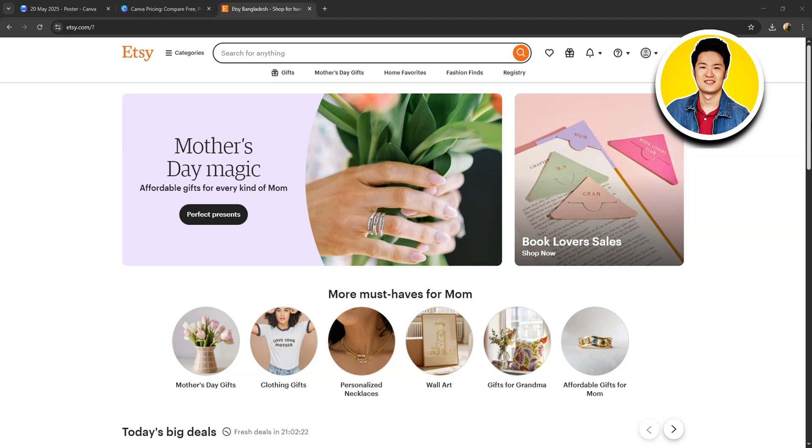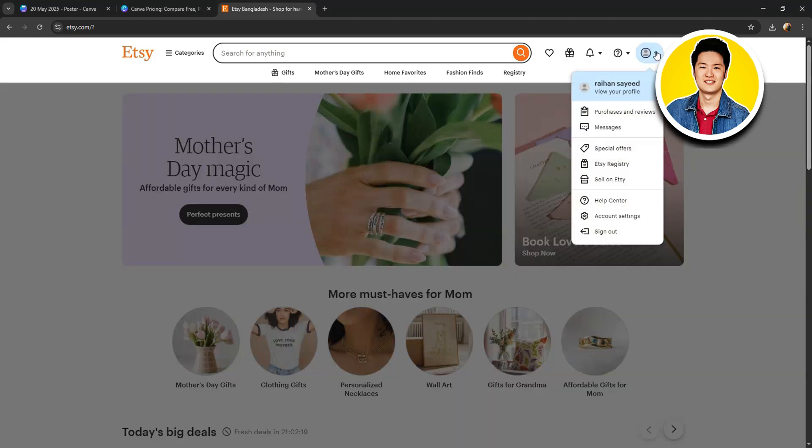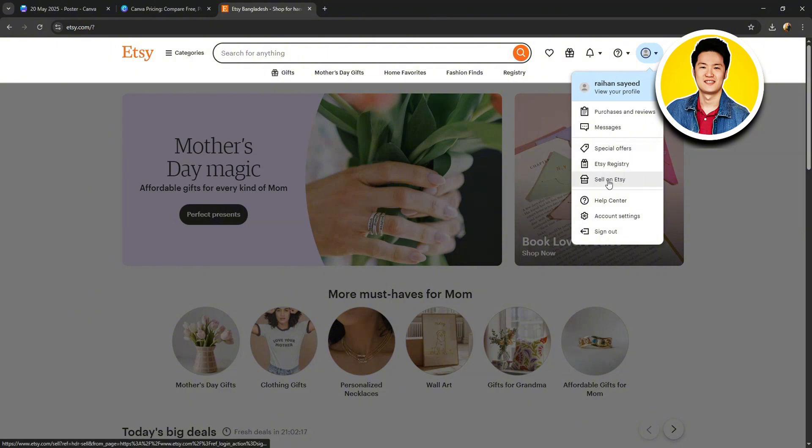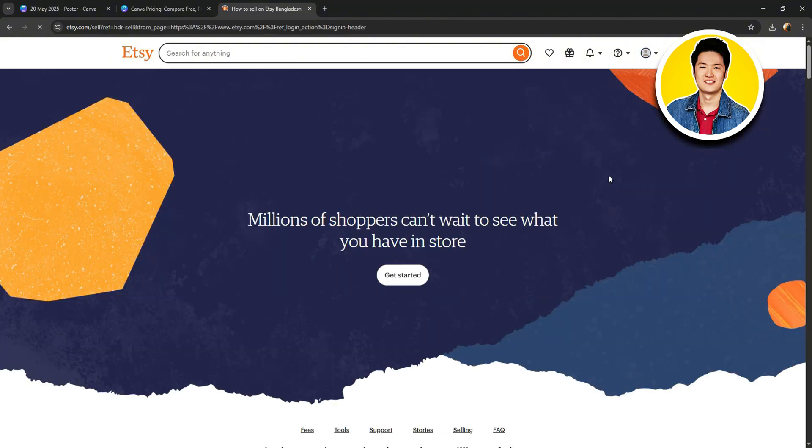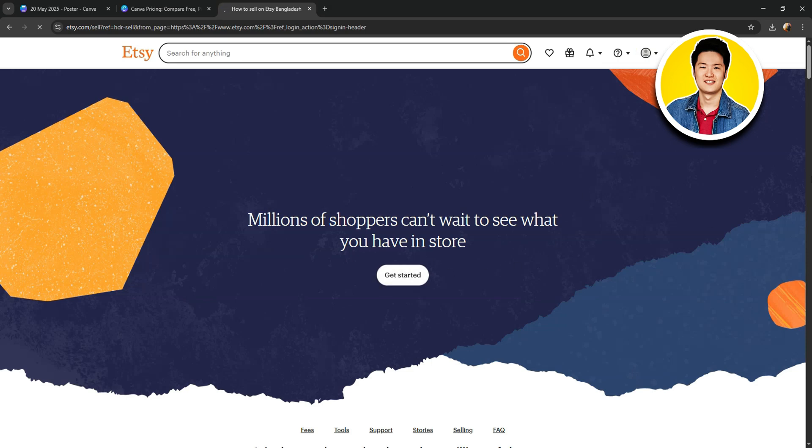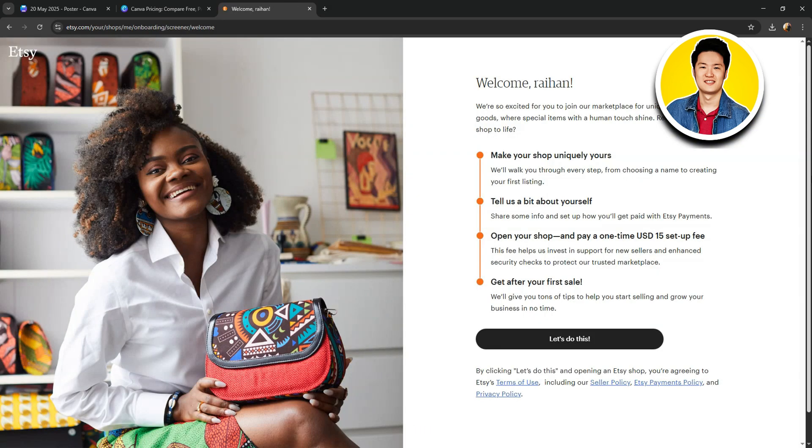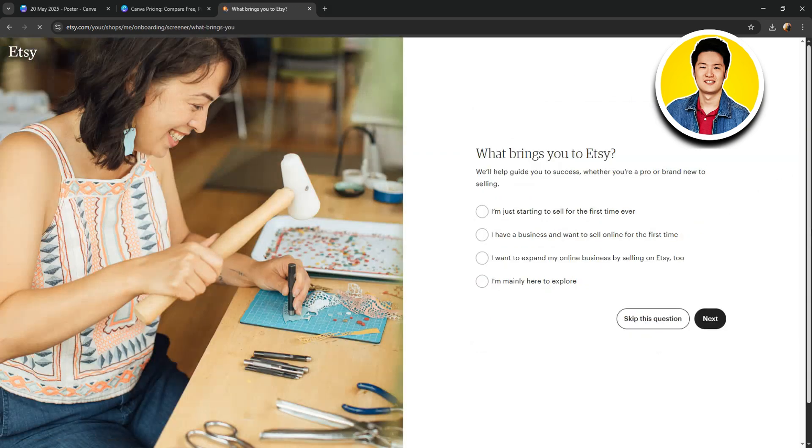Now, we're logged in to the account. Over here, click on your account on the top and click on Sell on Etsy. After that, you need to click on Get Started on this page. You will then be taken to the next page. Here, click on Let's Do This.